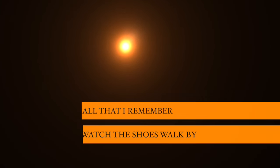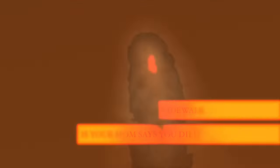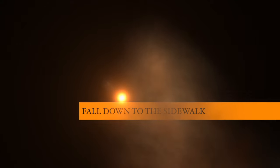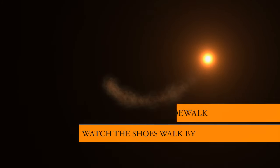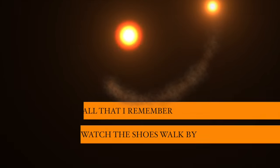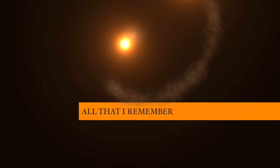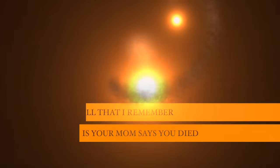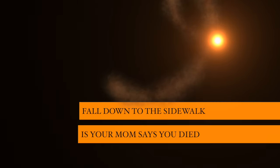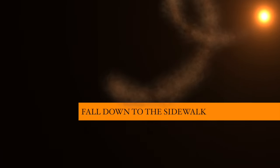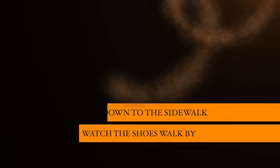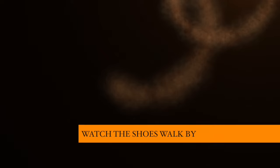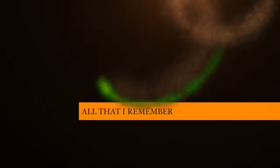Fall down to the silence. All that I remember. Fall down to the silence. All that I remember.